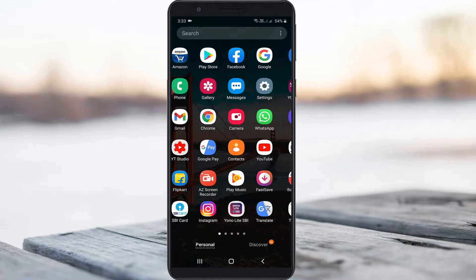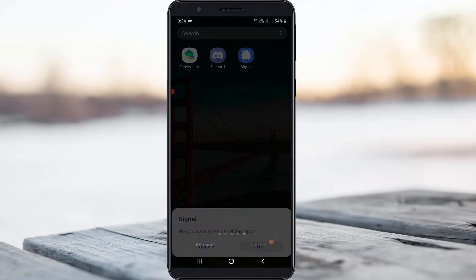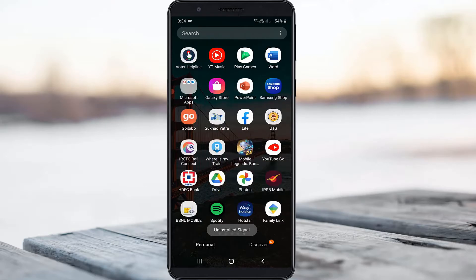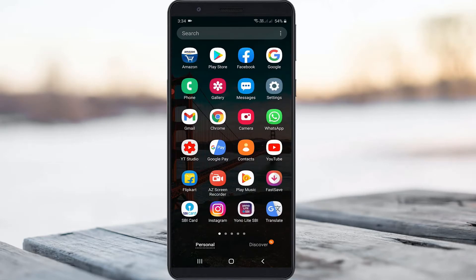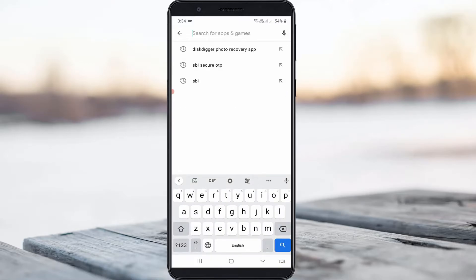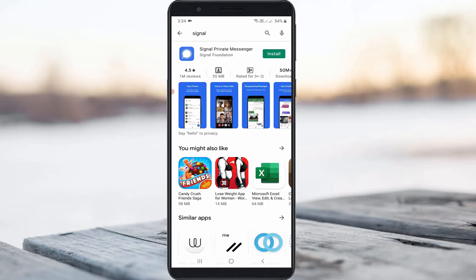A very simple method is just uninstall the Signal app from your mobile. After you remove this application, just open your Google Play Store and search for the Signal app and click to install this application.